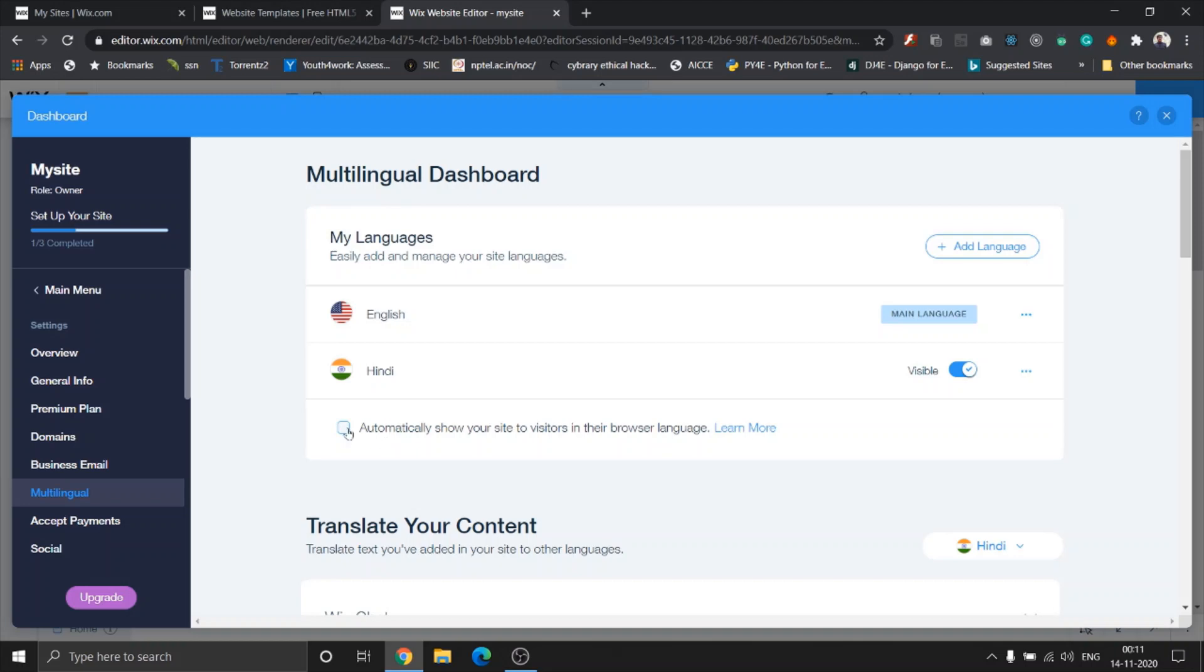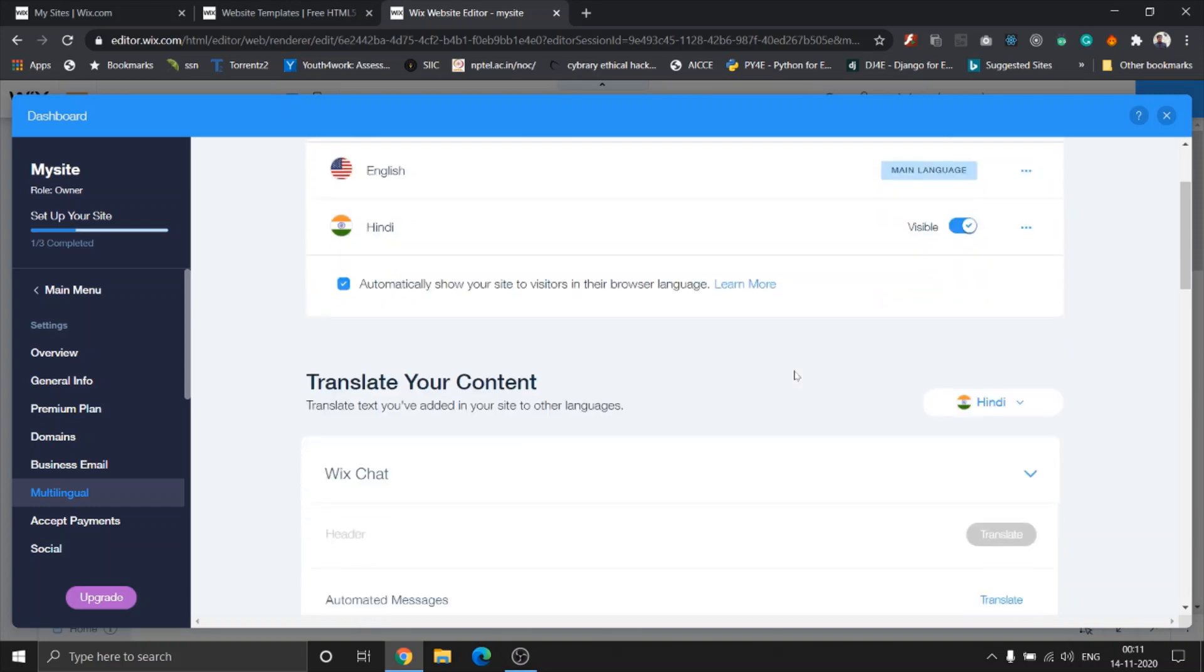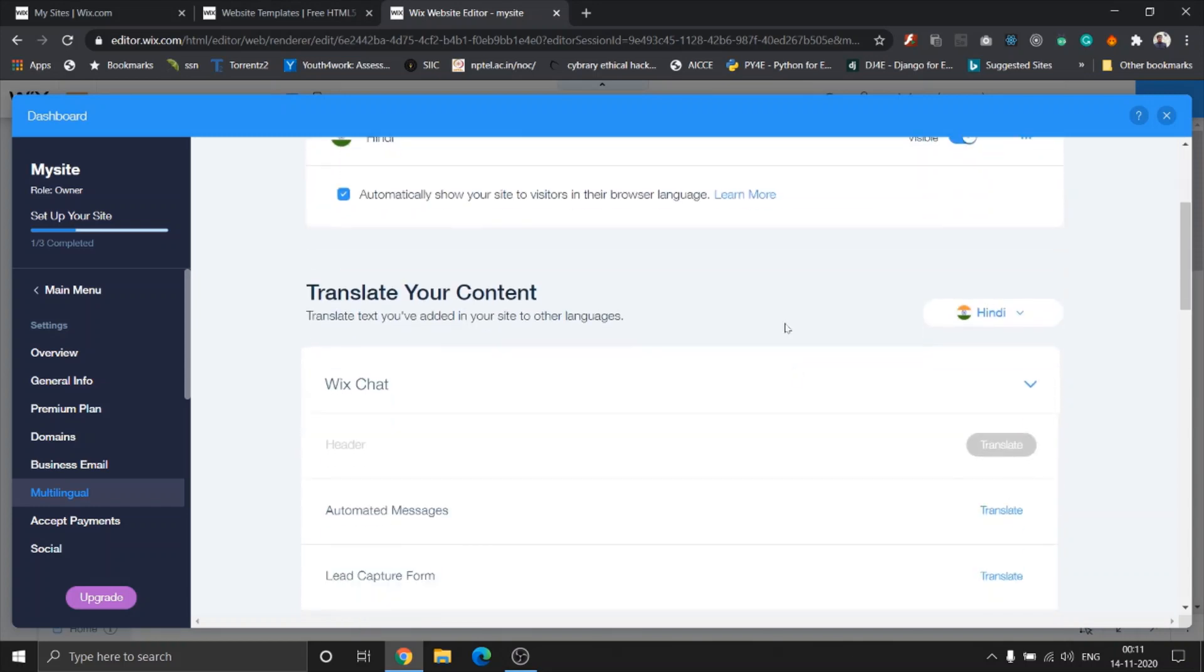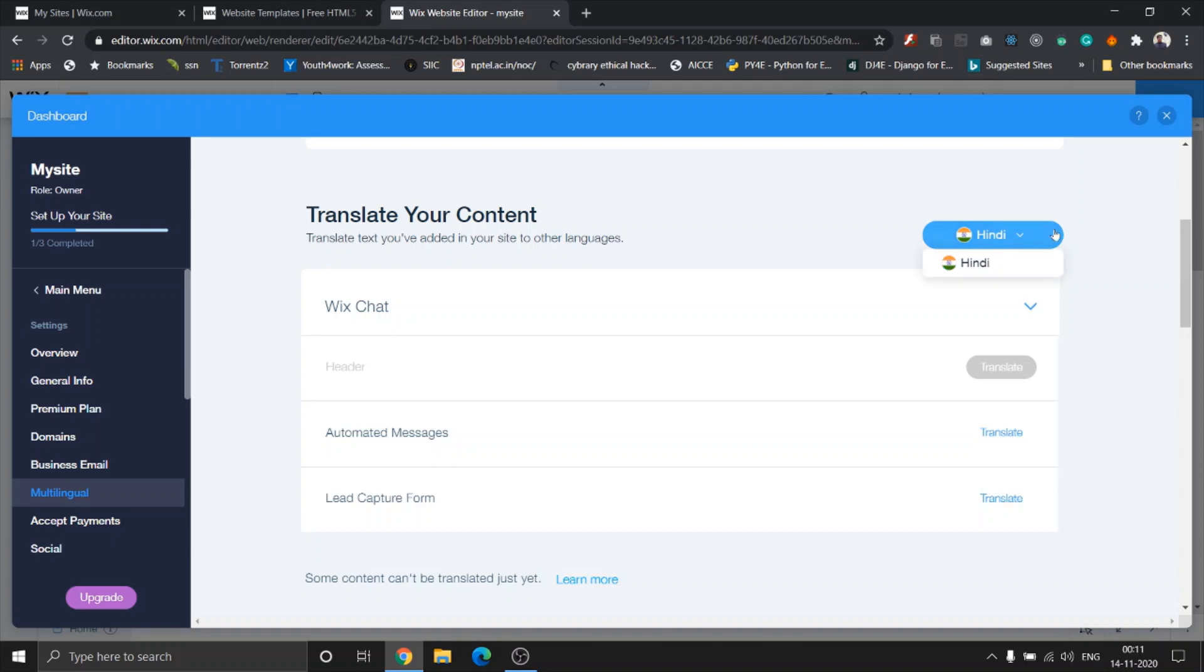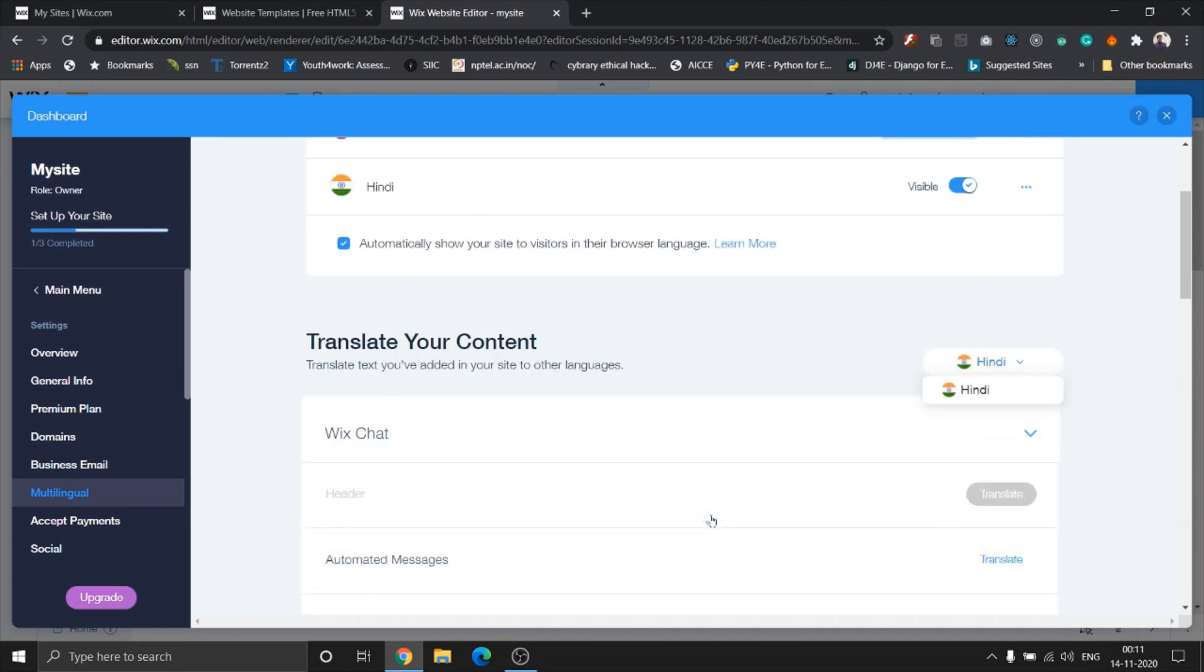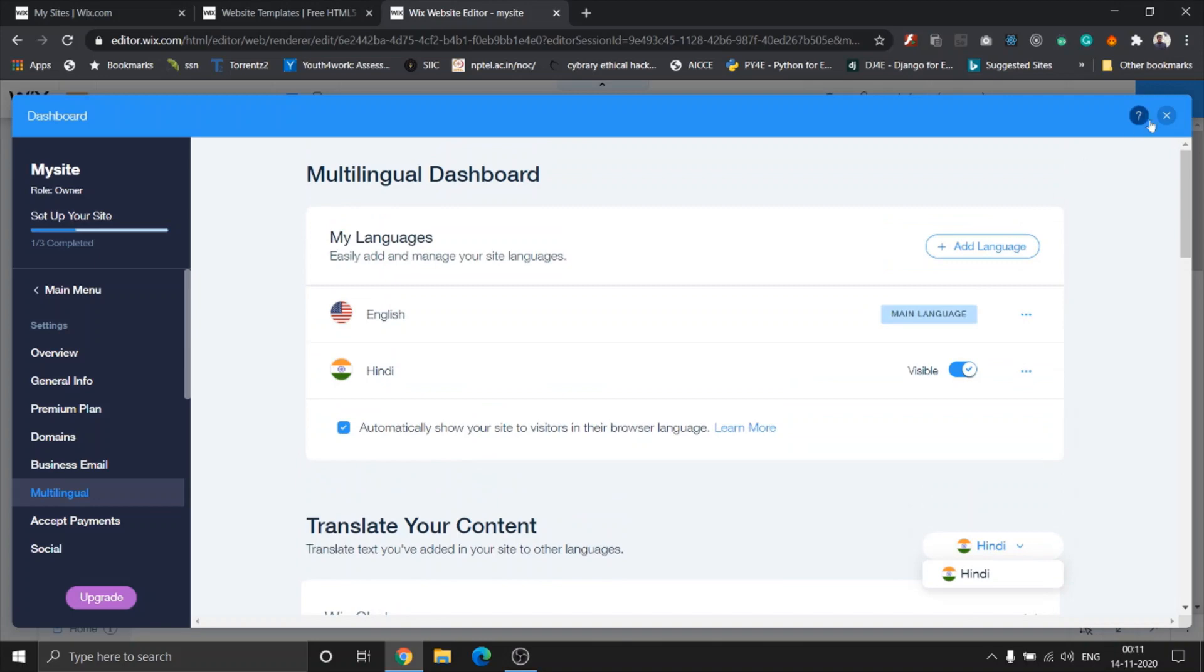So Wix also lets you translate your content in different languages over here. You can choose your secondary languages and modify your content from the dashboard as well.